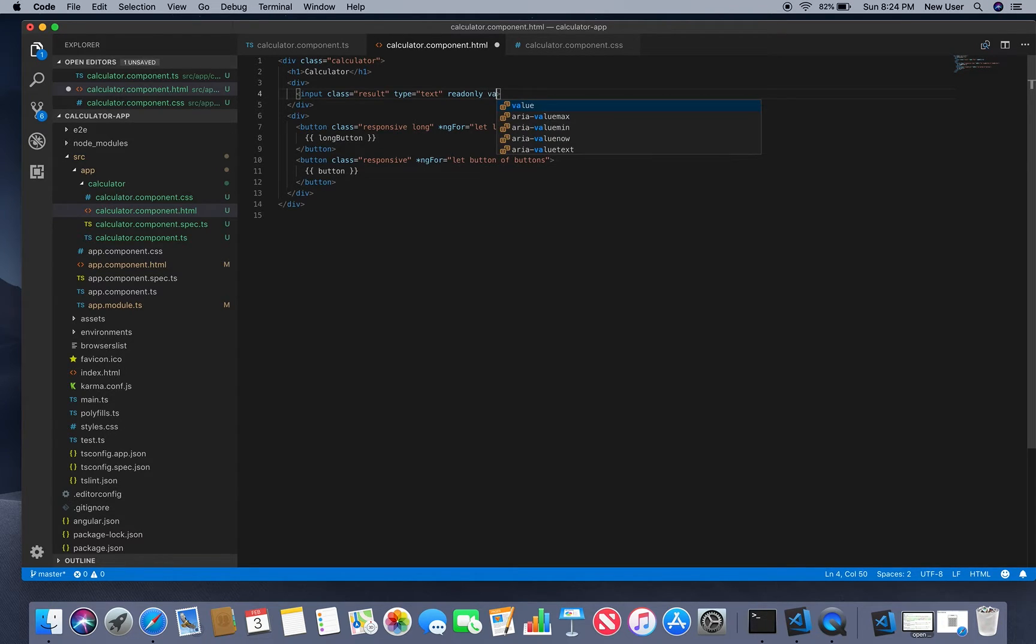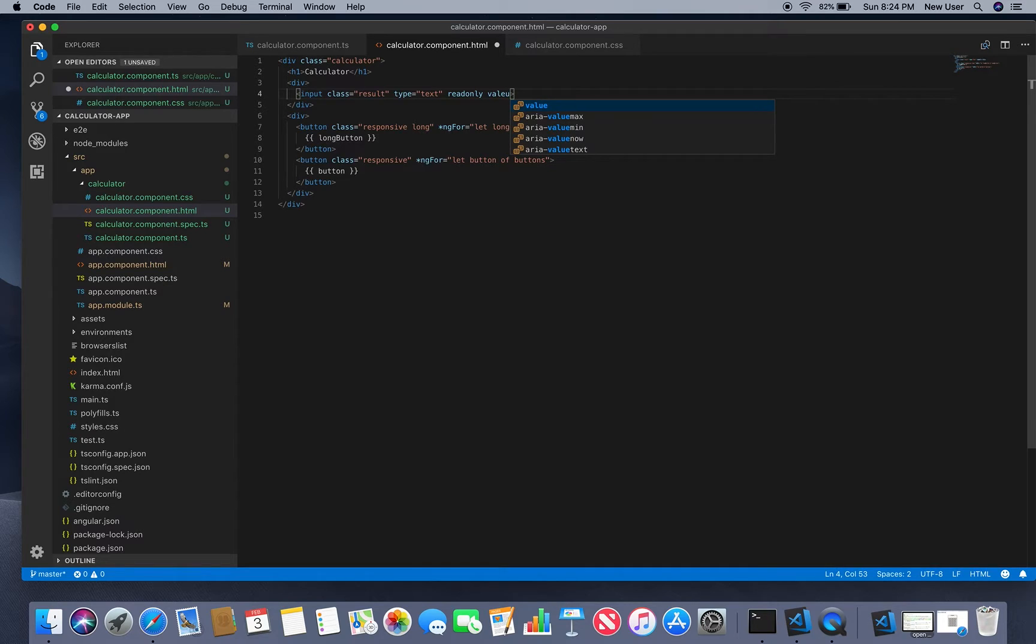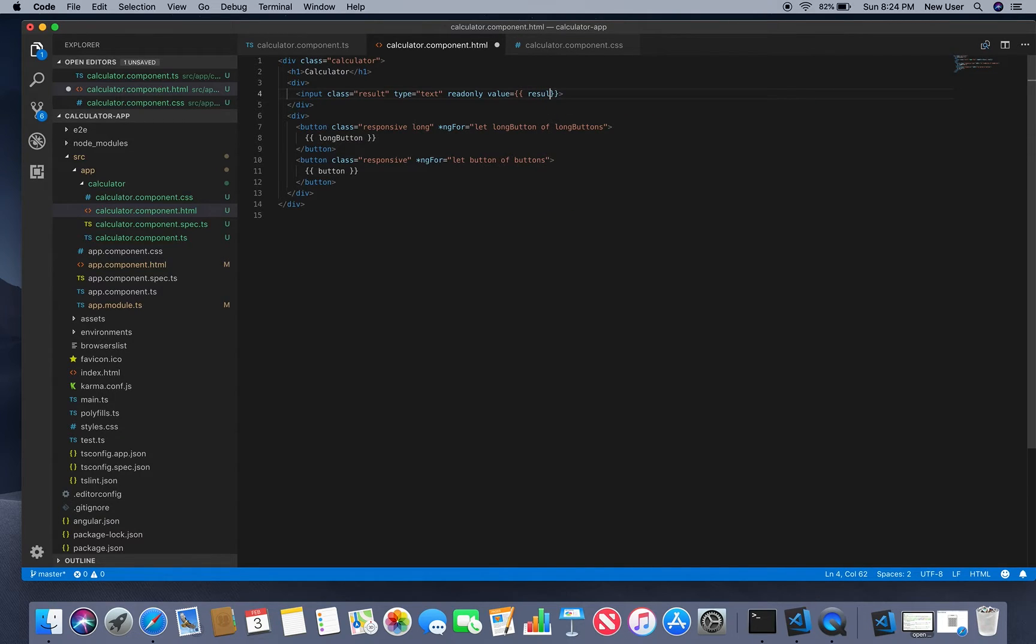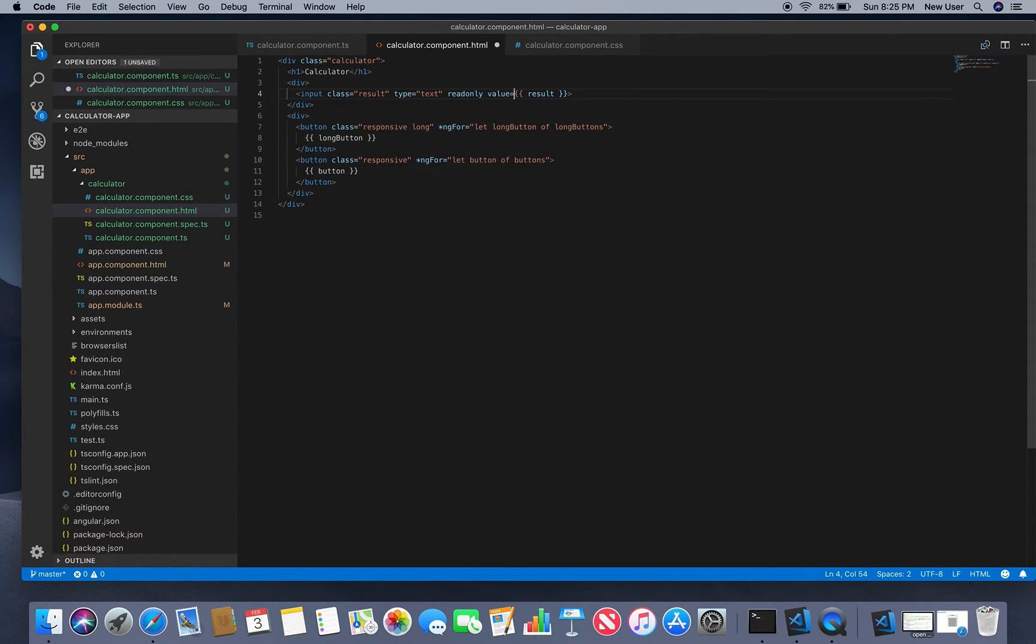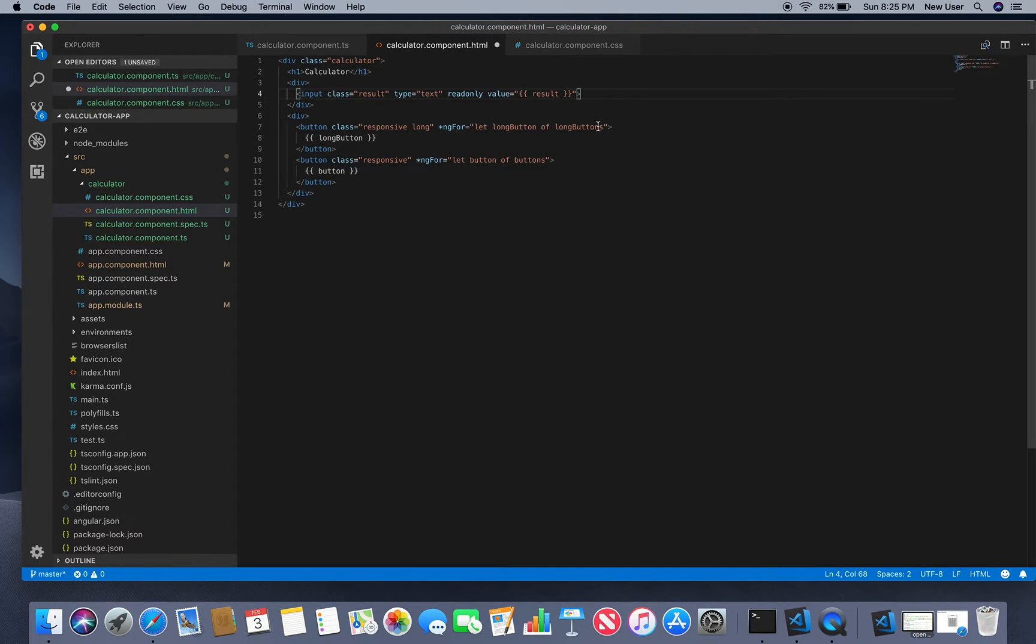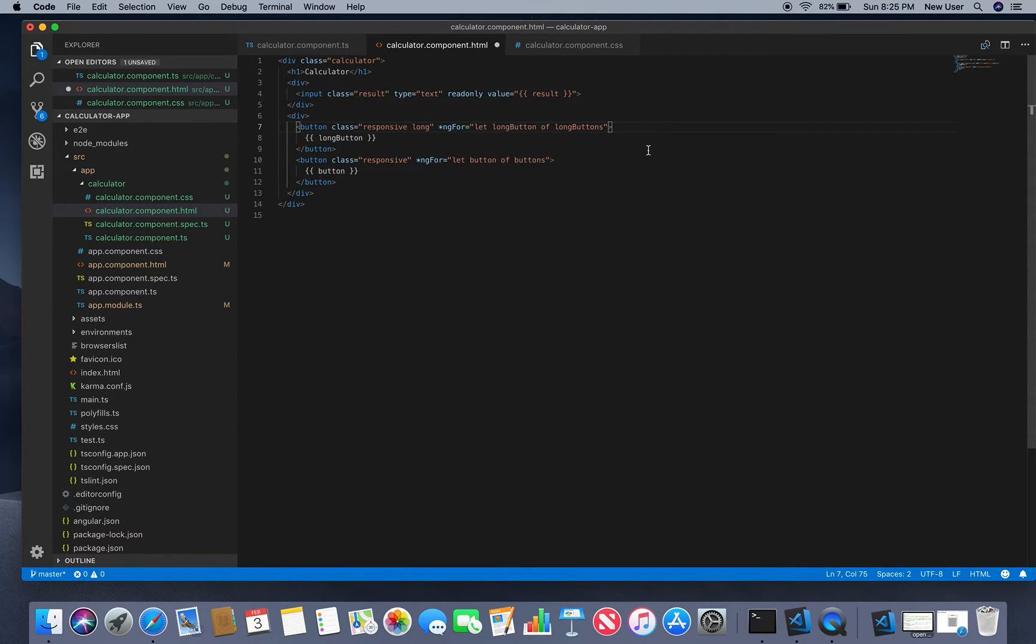We will need to add here value, and this value will be the result, which will declare the variable for result in our component. Then we will need to add clicking events to our buttons.